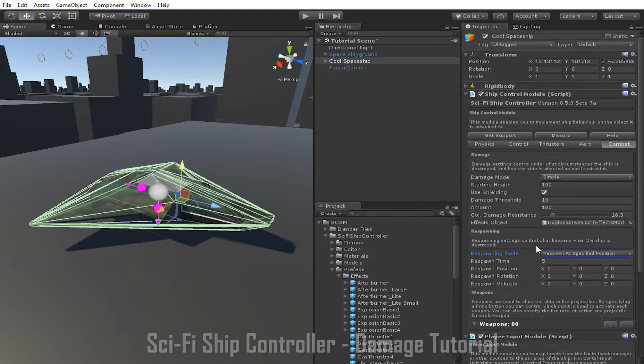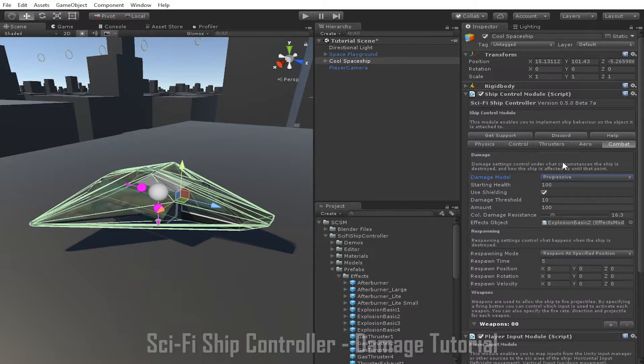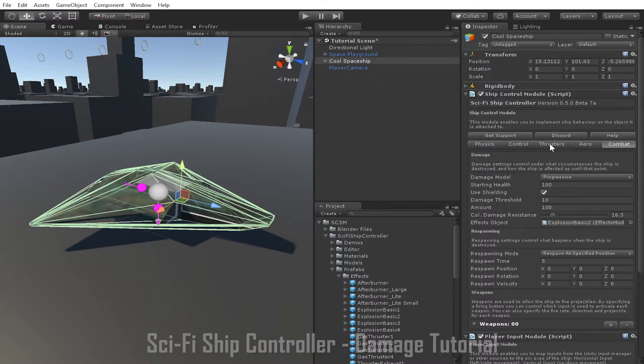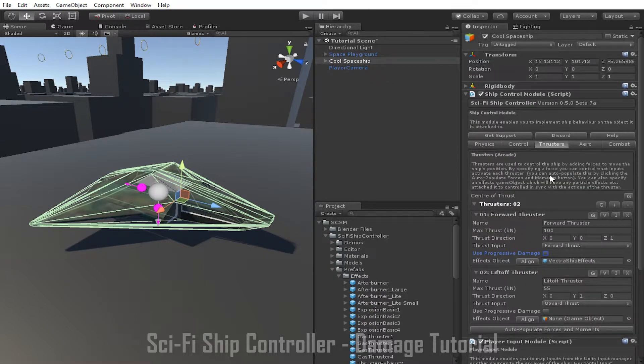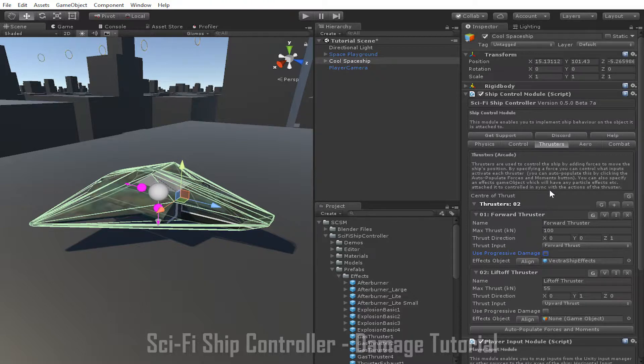The second damage model is the progressive damage model. The progressive damage model is very similar to the simple damage model, but unlike the simple damage model, damage to the ship can impact the performance of ship parts such as thrusters and weapons. For example, if we go to the thrusters tab, we can now see that there is a new option, use progressive damage, available for each thruster. Enabling this will allow the thrusters performance to be impacted by damage done to the ship.